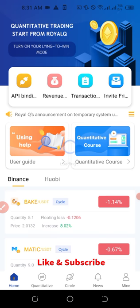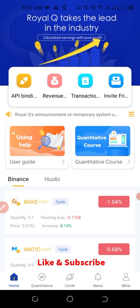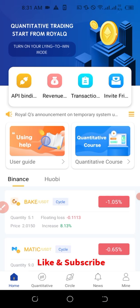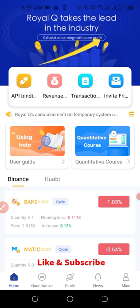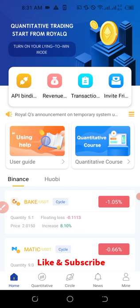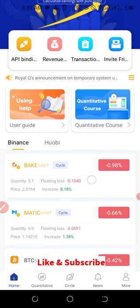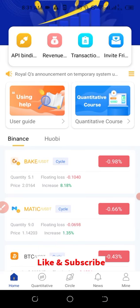I have a video that explains all of this in detail, so you can go check that out. After binding your exchange, you'll need to activate the app by paying 100 USDT. That deposit covers you for a whole year, and Royal Queue will in turn give you back 30% of that — which is $30 — which you can use to cover all the gas fees for trading transactions carried out on this app.